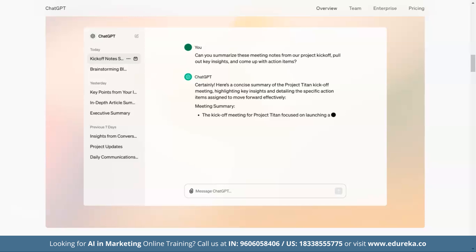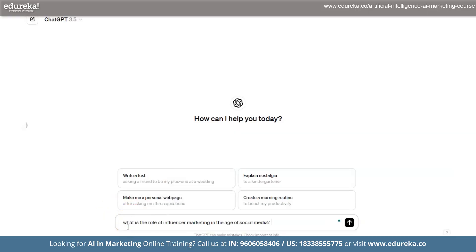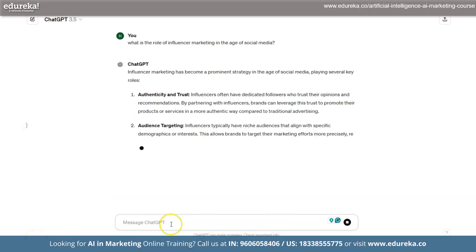Businesses use ChatGPT for customer support, finding new leads, and doing market research. Writers, bloggers, and content creators use it to come up with interesting ideas and make their content super engaging. Developers and technologists even use ChatGPT to build AI-powered applications, chatbots, and tools. One of the best things about ChatGPT is that it gives free access to AI content development — simply open the interface, input a prompt or question, and it can be about anything.